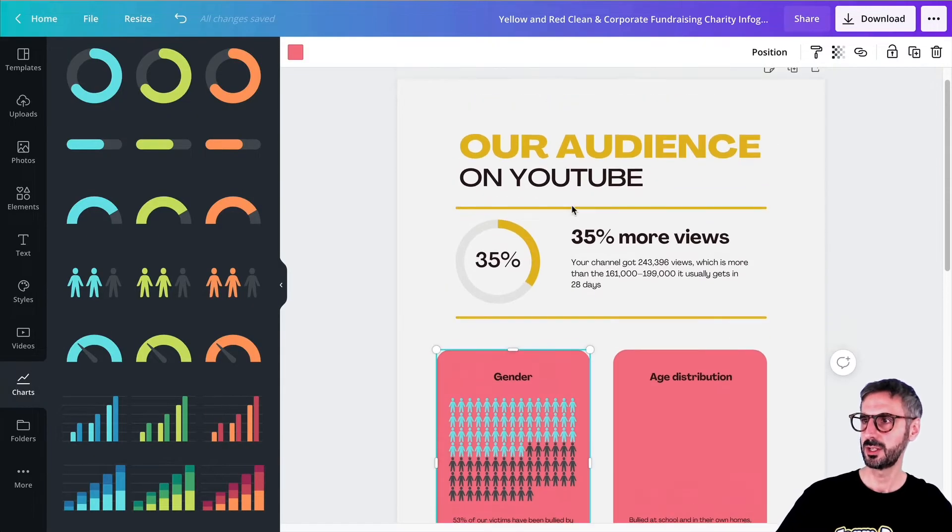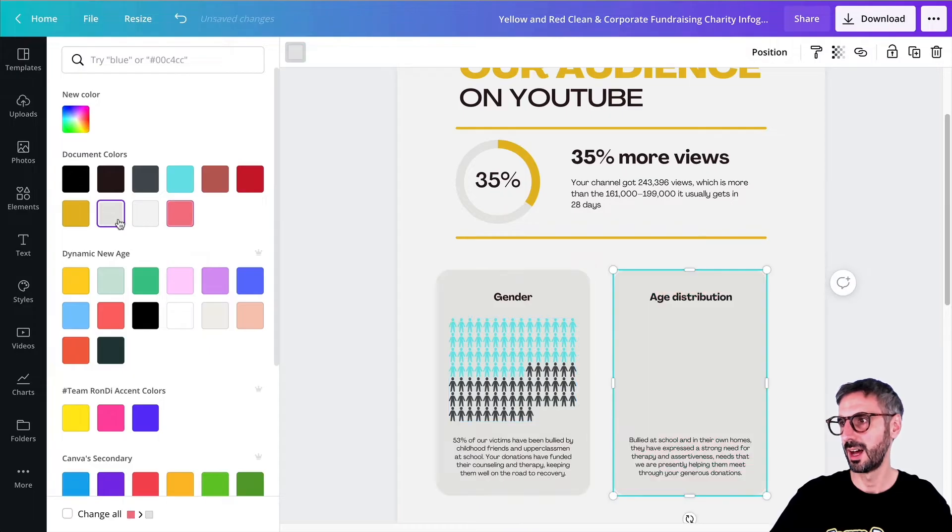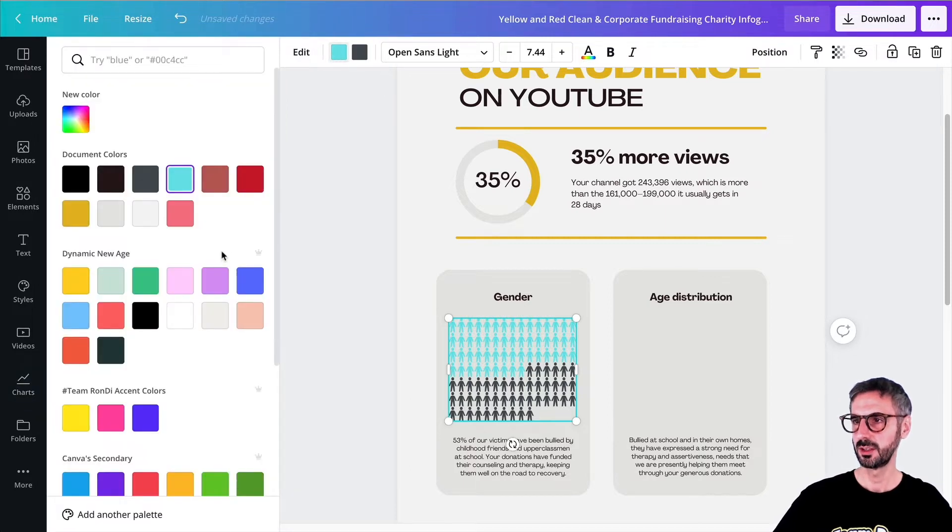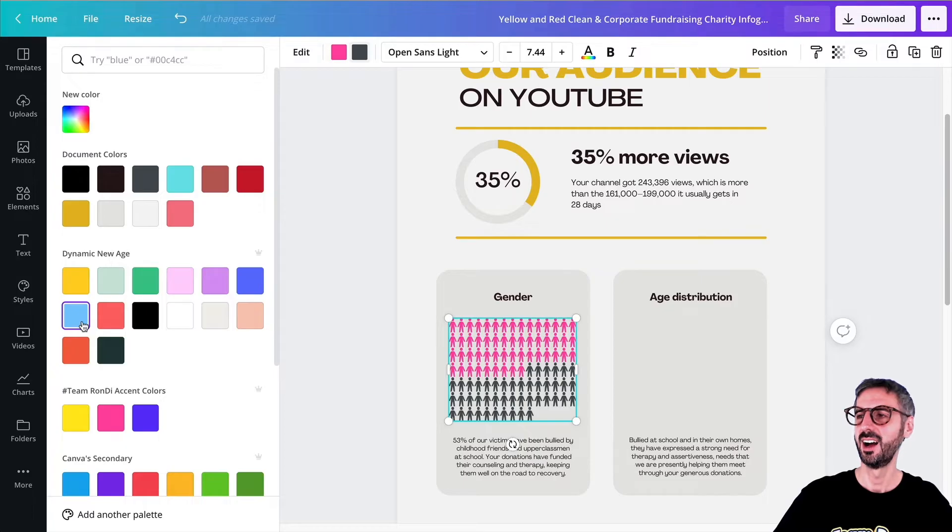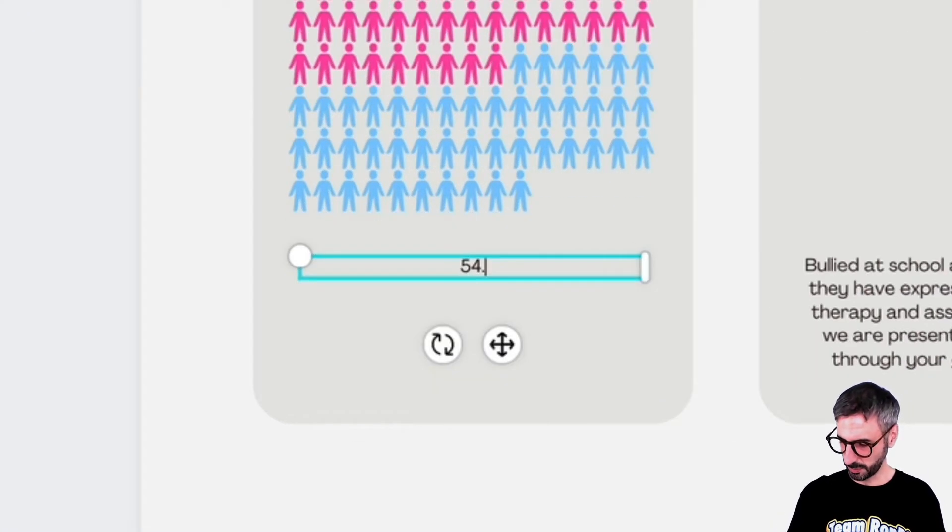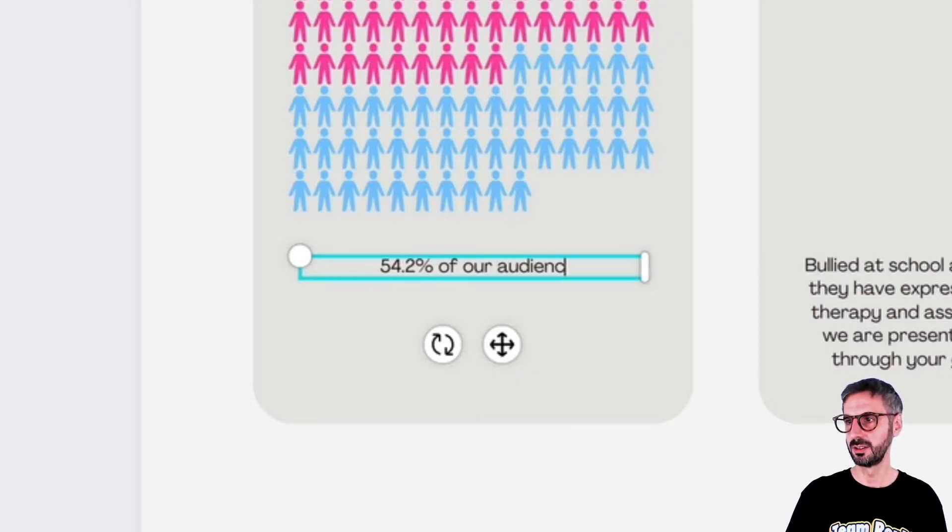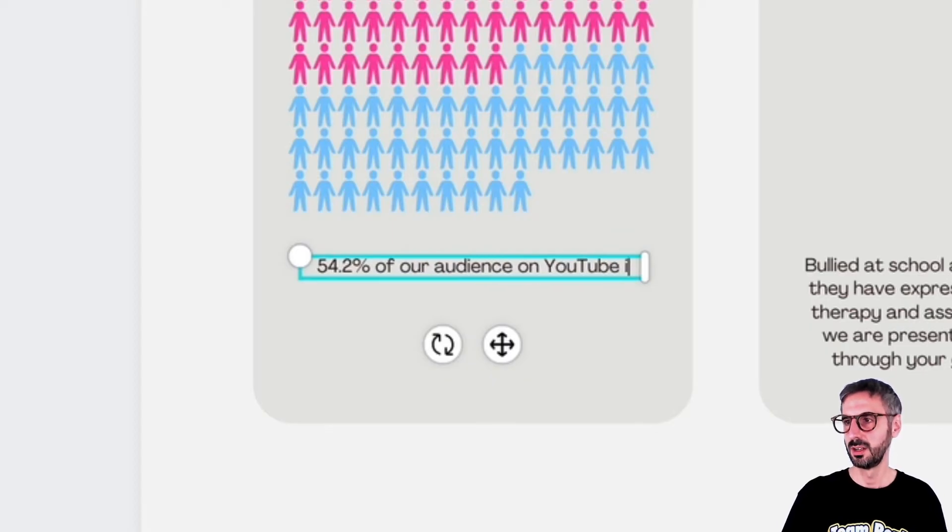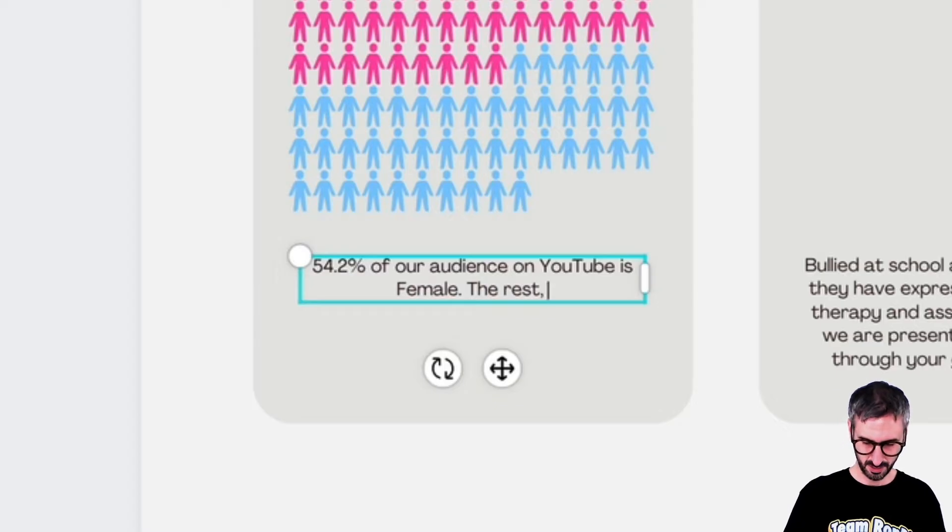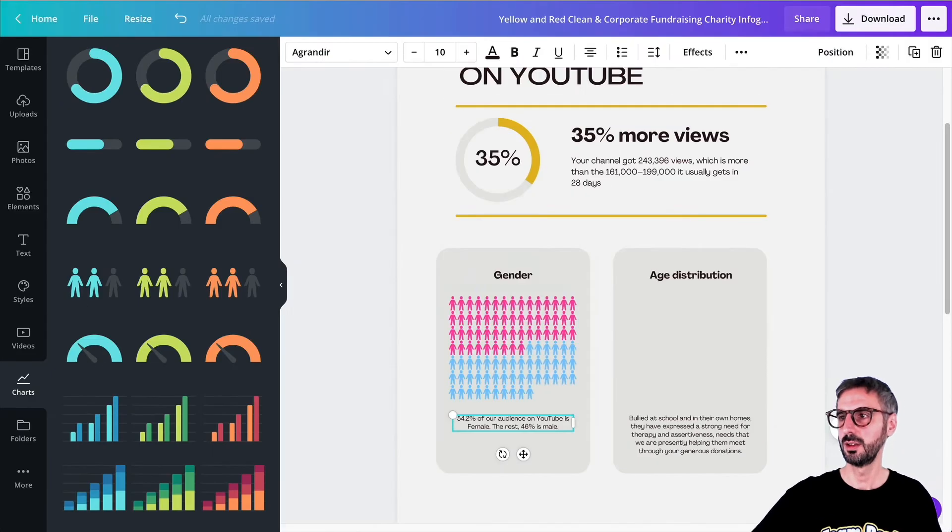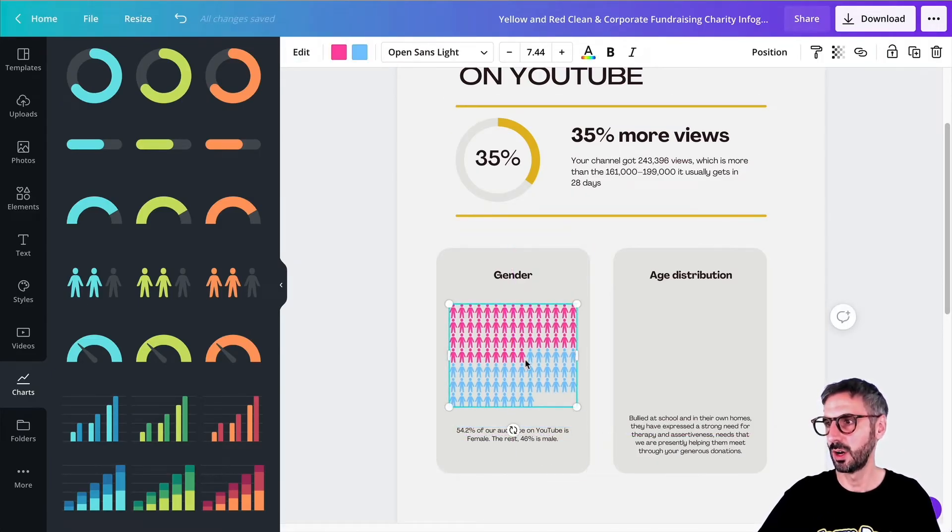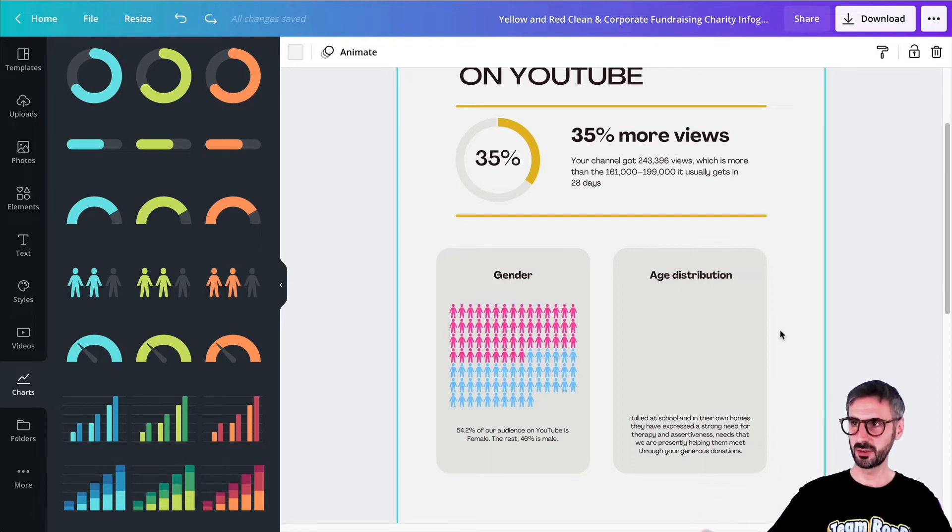So first, let me change the color of this thing right here for a light gray, because I want some contrast. I know this is going to sound very cliche, but I'm going to represent the female as pink and the male as blue. So what I can do here is just type 54.2% of our audience on YouTube is female. And the rest, let's say 46% is male. So this is very basic statistic, but still interesting to understand.